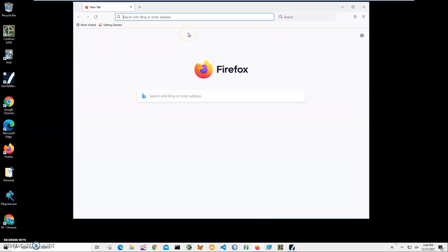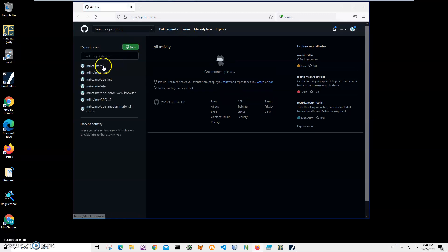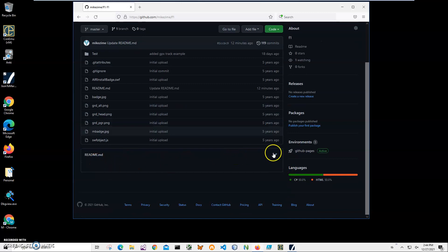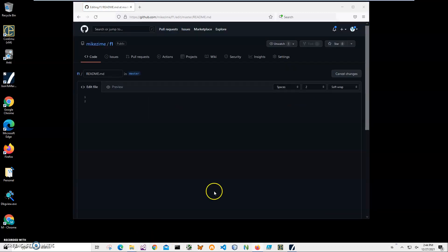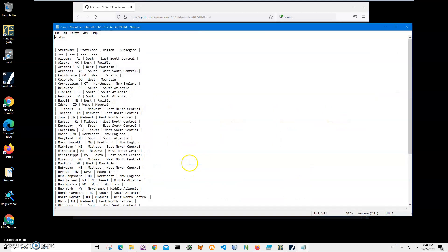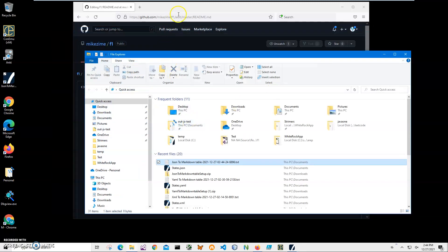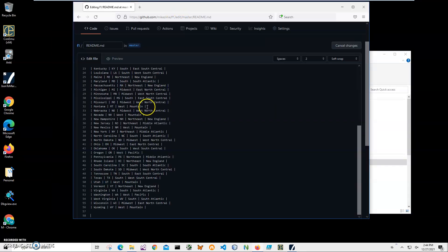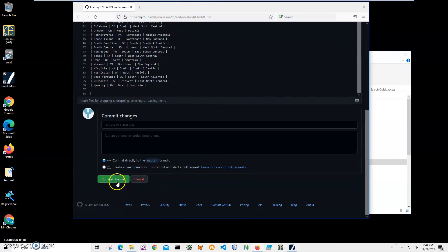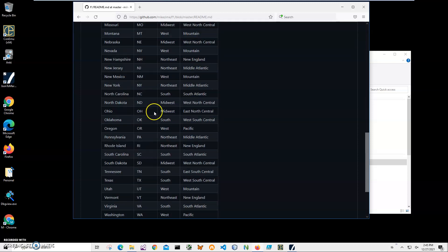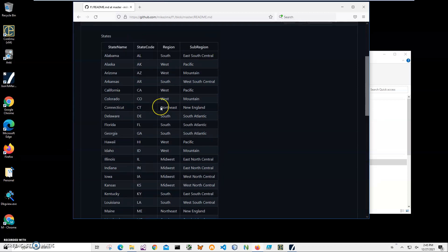Now let's go to github.com. I have a test page I can use — the readme is fine. I'll click Edit, then open our text file created from JSON, double click it, press Control A, Control C to copy, go to GitHub, press Control V to paste, then commit the changes. You can see our table has been nicely converted from JSON to Markdown. All looking good — we have all 50 states from Alabama to Wyoming, and all data has been converted as well.